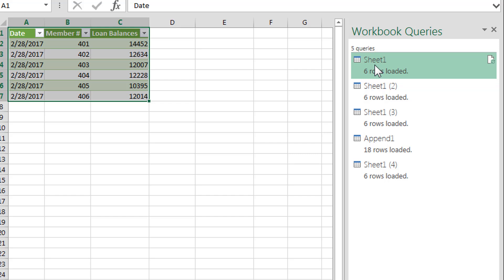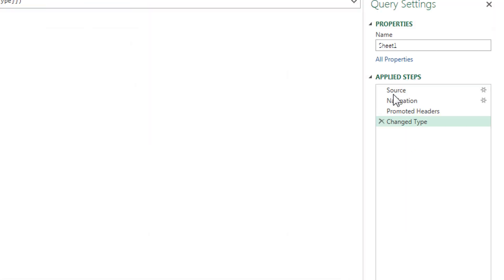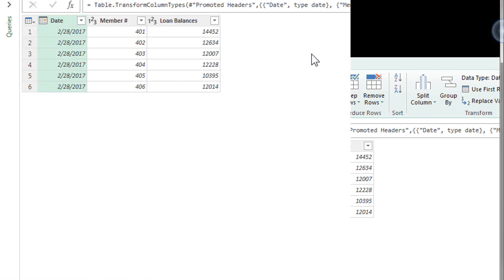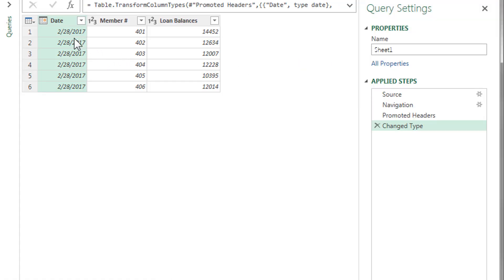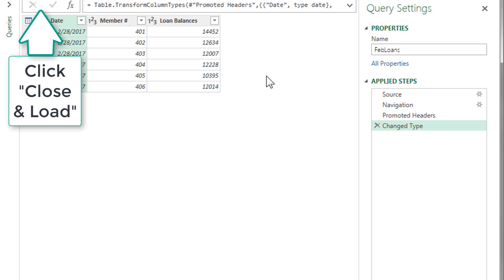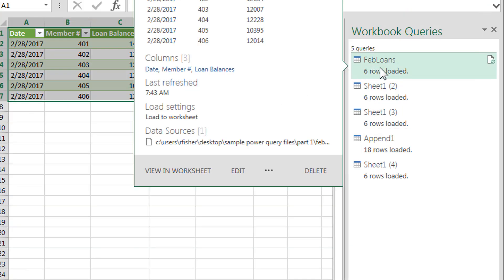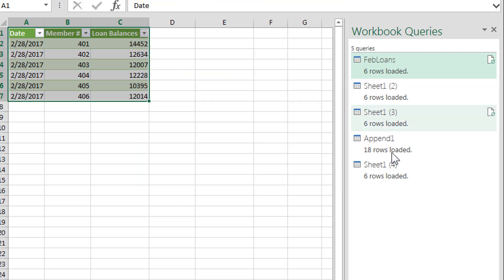It was February. Let's edit this. And as you can see, yes, it's a February loan information. What we should always do is name your query. So I'm going to name it February loans. Close and load. Notice how that changed that query over here. That's fantastic.